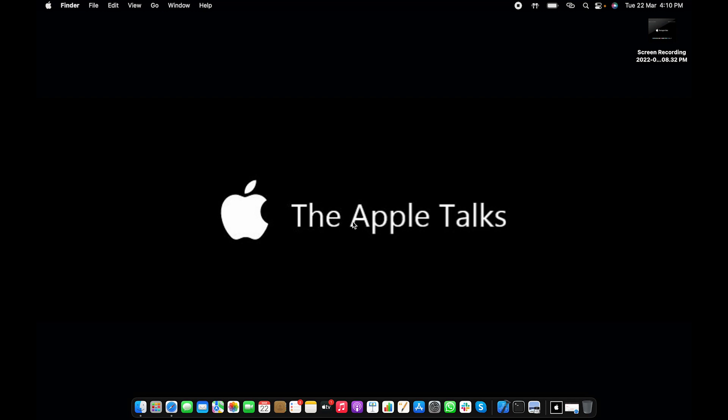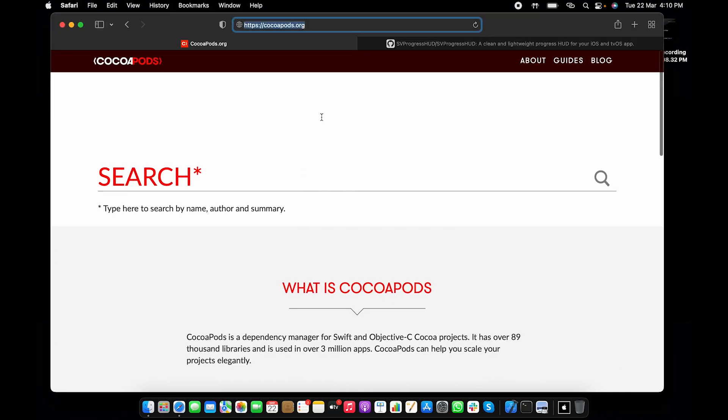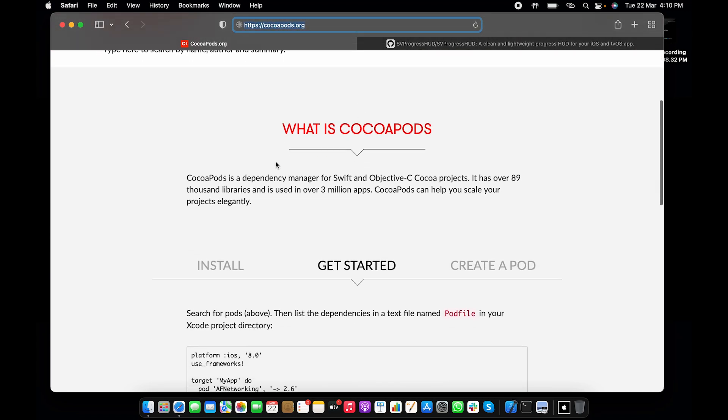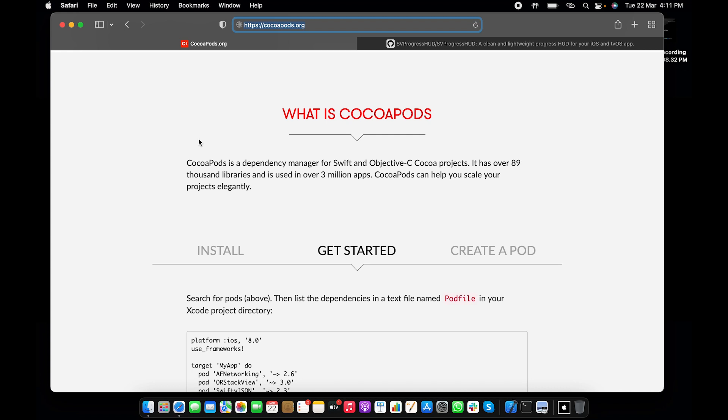Let's go to cocoapods.org first. This is the official website for CocoaPods. It is clearly stated here that CocoaPod is a dependency manager for Swift and Objective-C Cocoa projects. Let's take an example where I want to implement a third-party progress bar inside my project, but I don't want to go to the GitHub profile or any third-party library or website and download it and manually integrate it to my project.